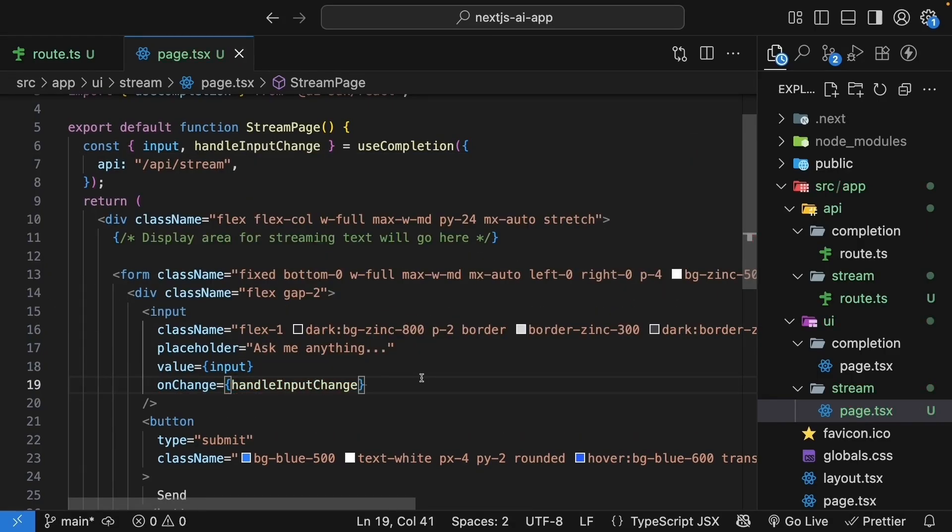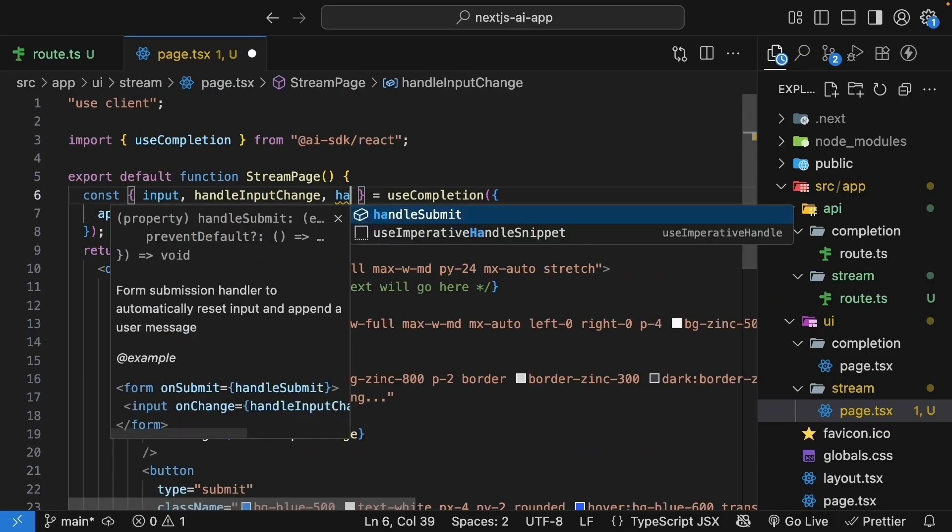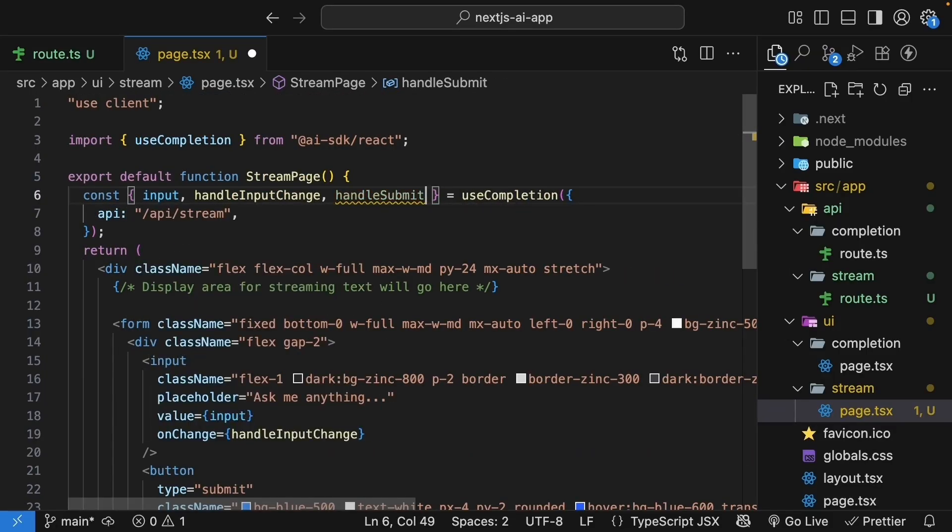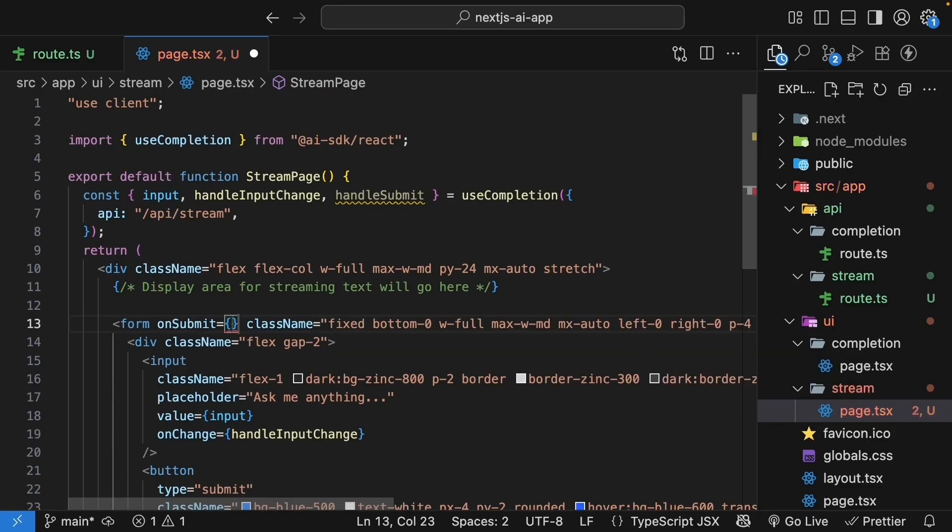Next, let's get the form submission handler. So after handleInputChange, destructure handleSubmit. Bind it to onSubmit on the form element. onSubmit is equal to handleSubmit.